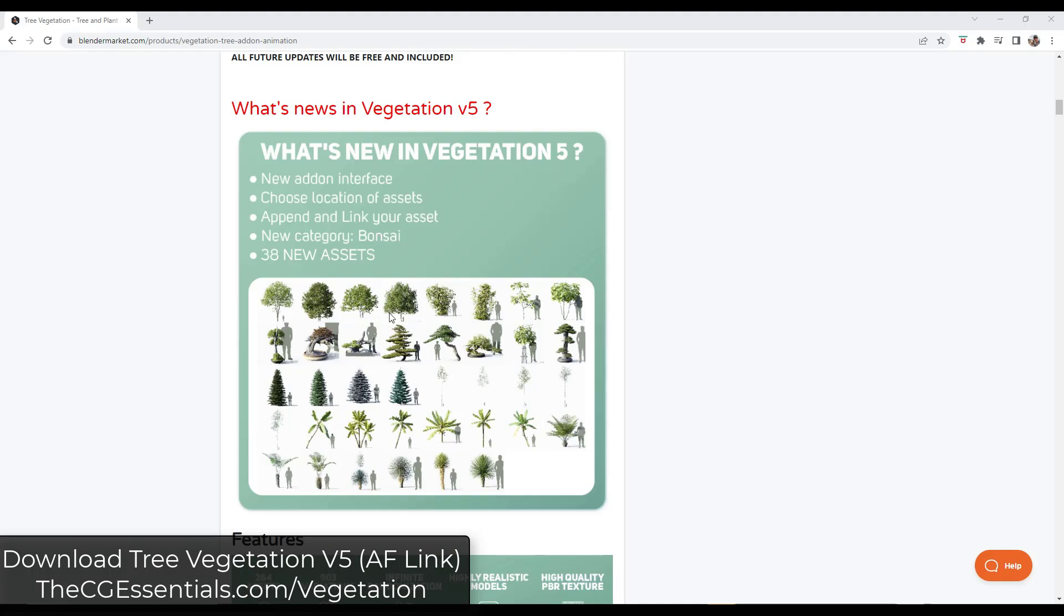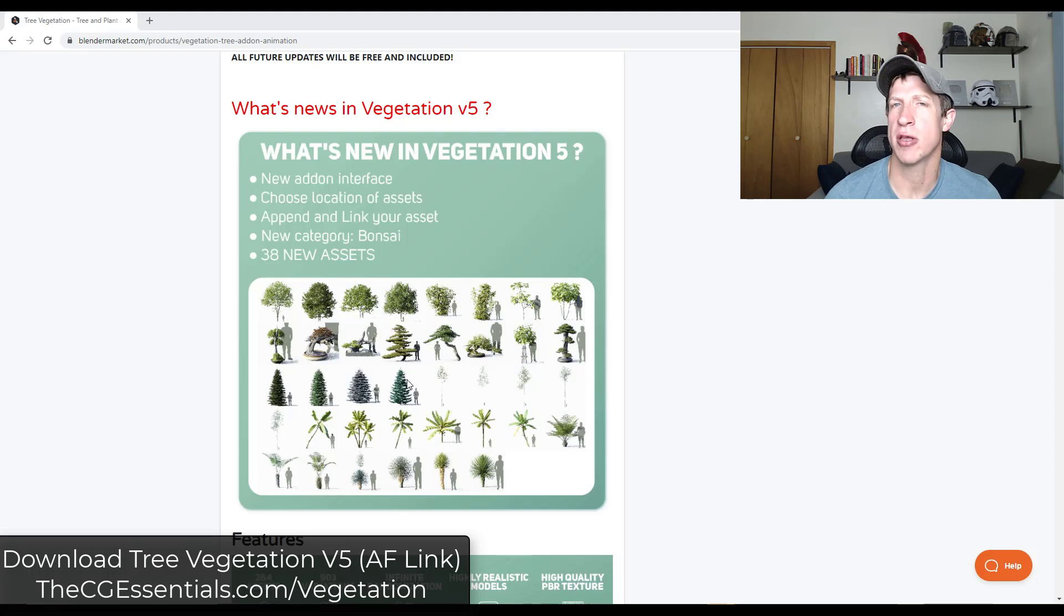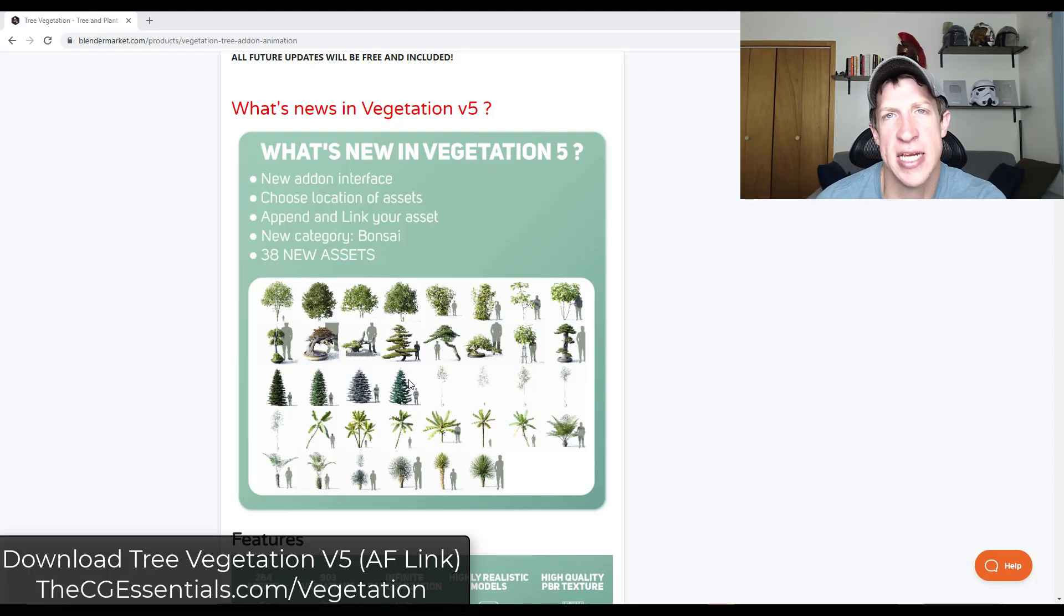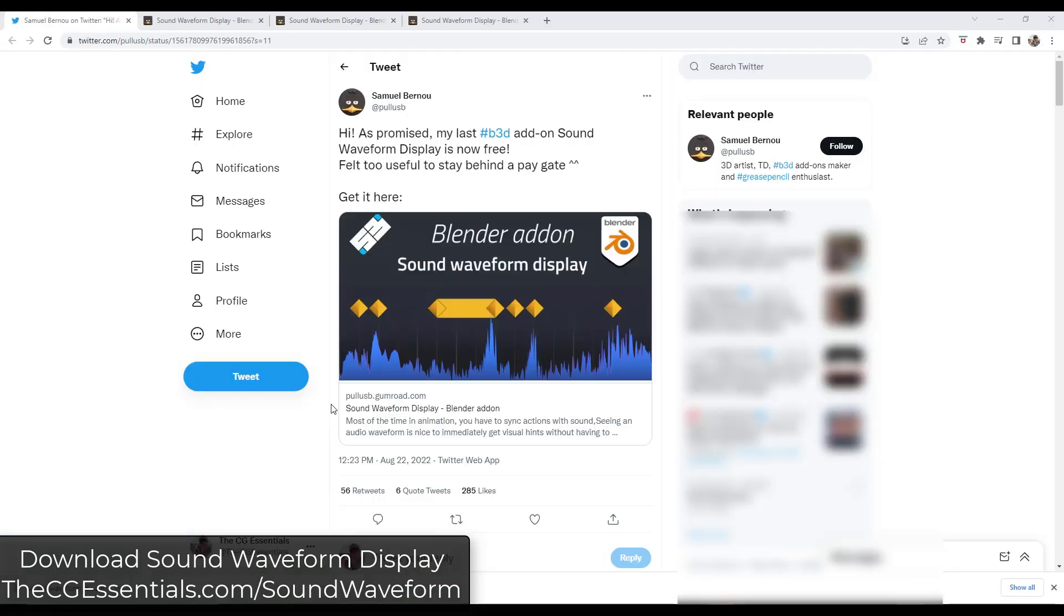The new version of that has rolled out and that contains 38 new assets as well as a new category of assets. So it's got different and new trees as well as the ability to choose the location of your assets, which if you keep running out of hard drive space like me, is super helpful. So yeah, if you have the older version, you should be able to download version five now if you are looking for a tree and vegetation add-on. This one definitely has some high quality assets contained inside of it if you're looking for that.